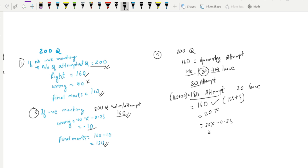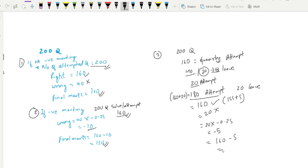So how much is it? This is 5 marks, so minus 5. The B-soda has a minus 5. So minus 0.25 is the negative marking. The final score is 155.